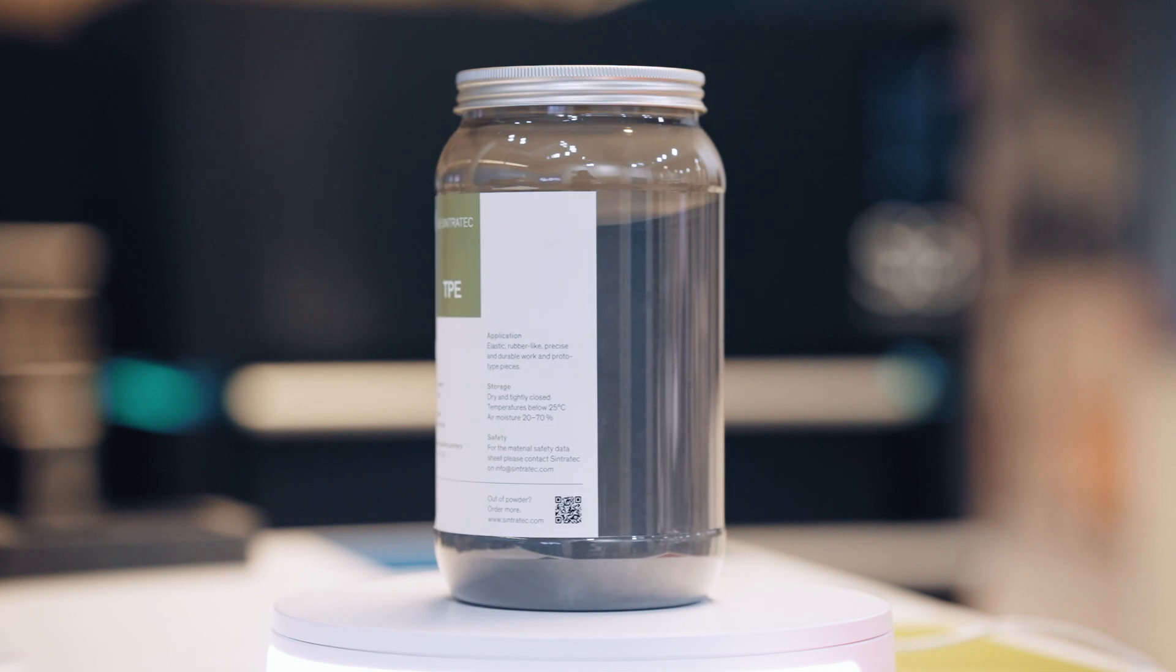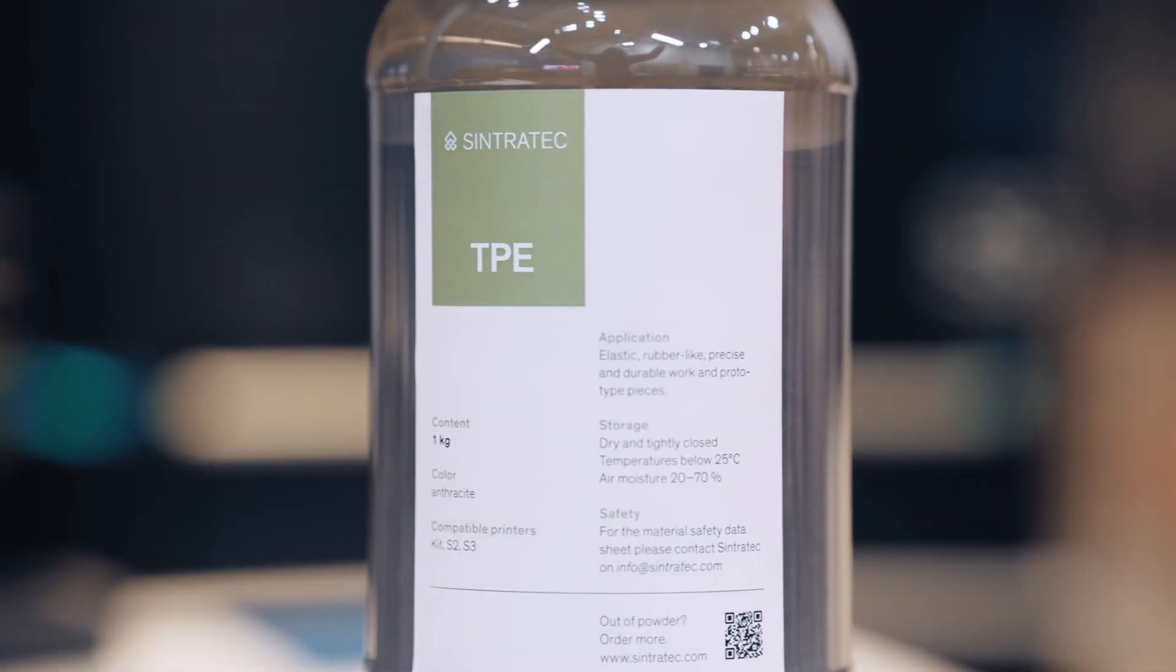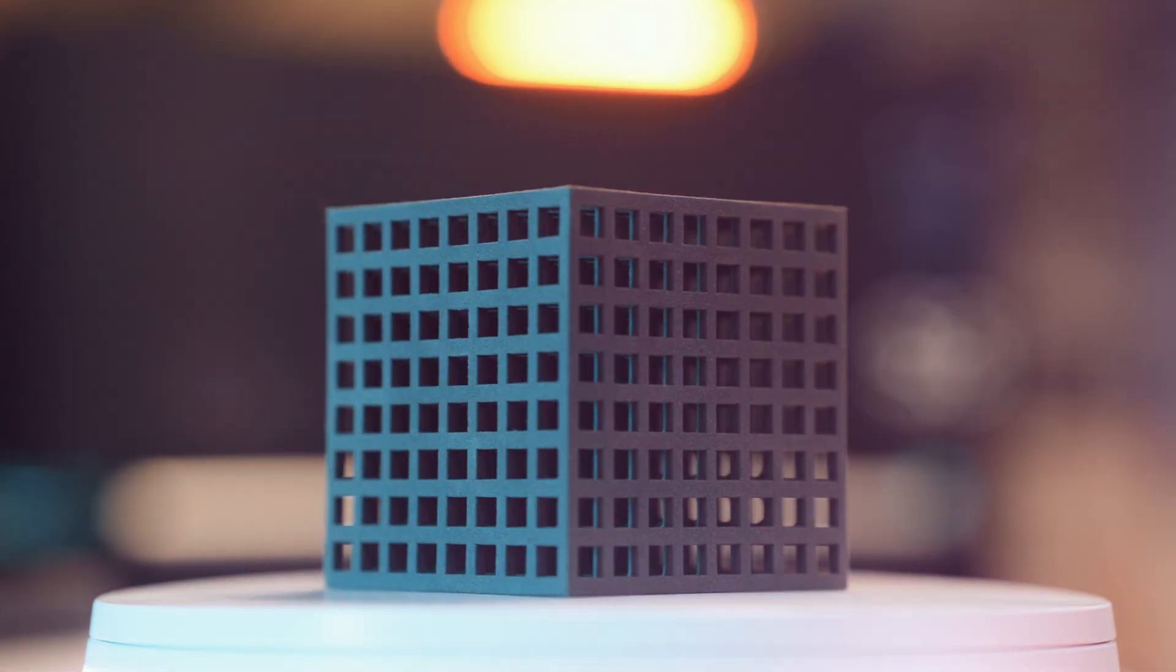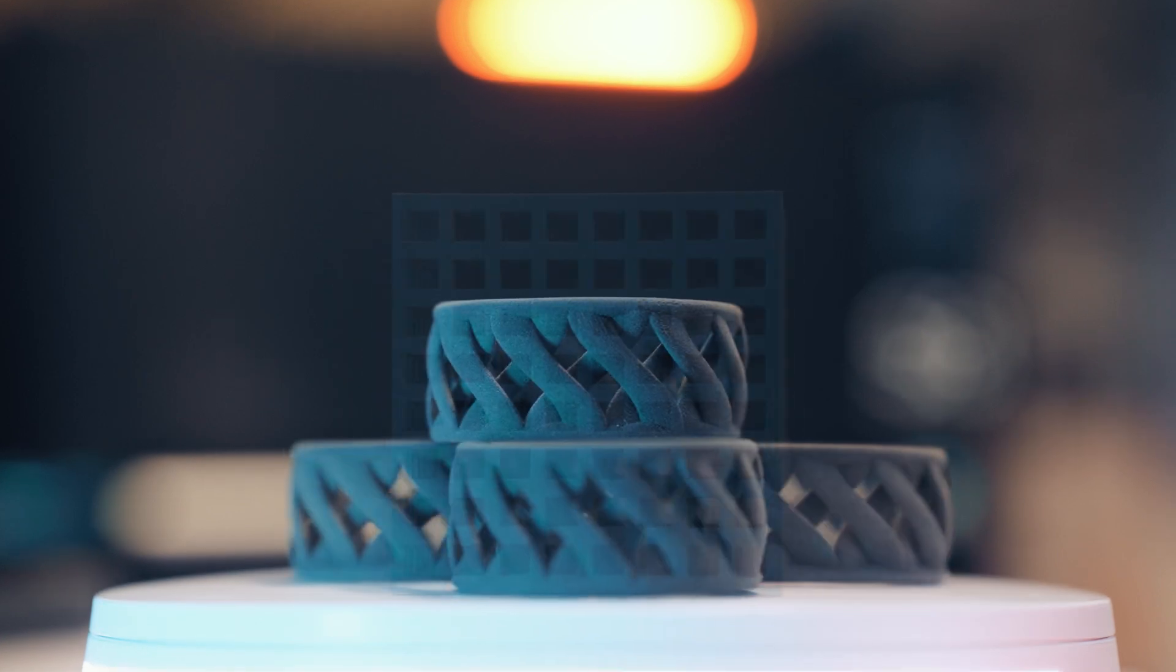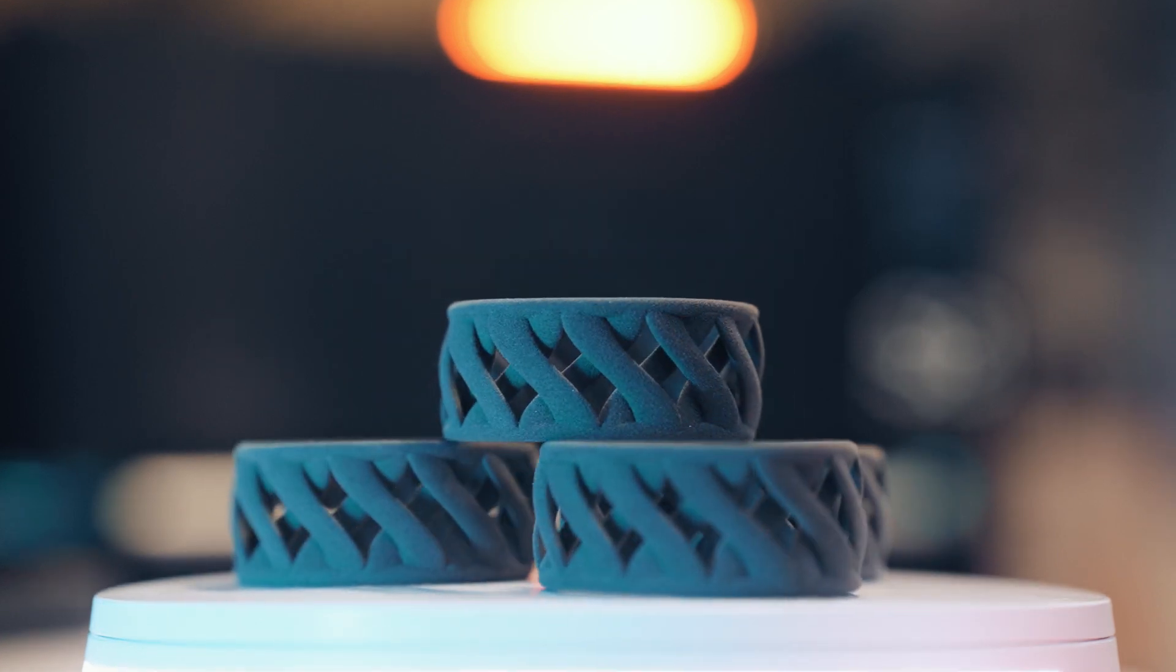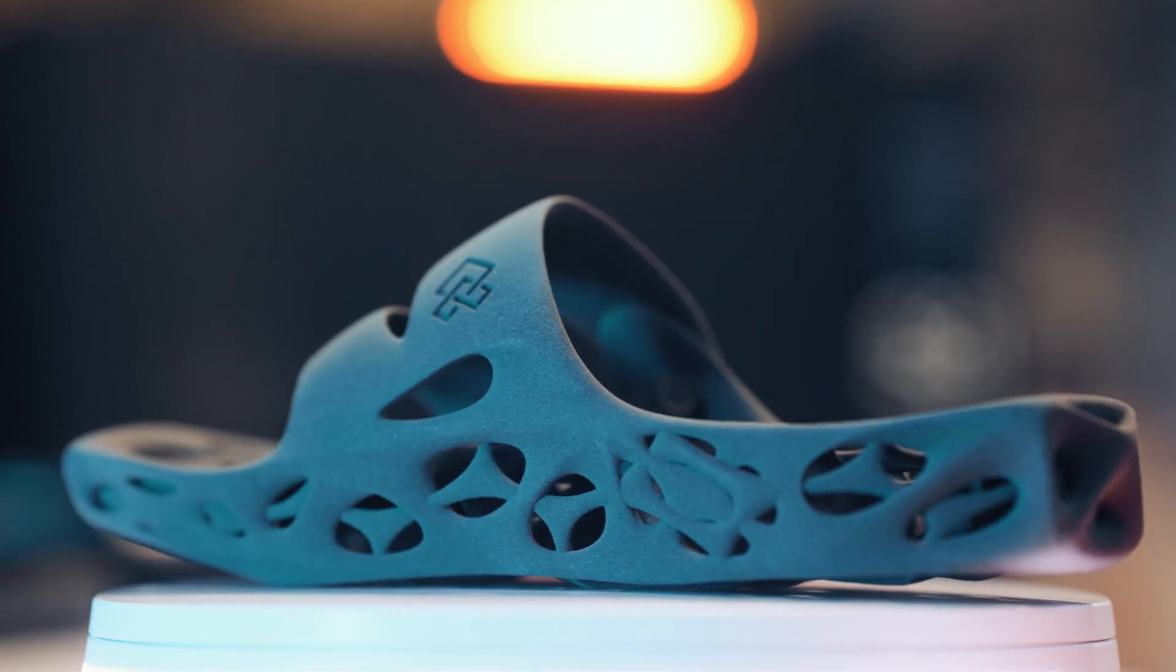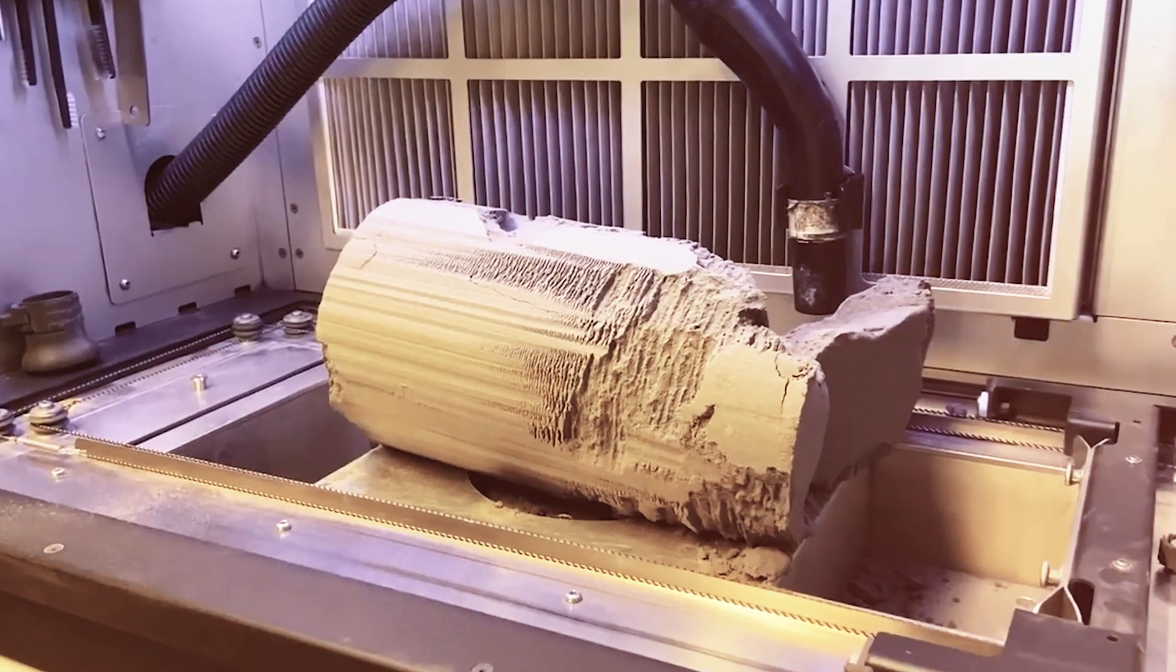Thermoplastic elastomer or TPE for short is a common industrial plastic that has also become popular in additive manufacturing, as it is one of the very few 3D printing materials that possesses elastic, rubber-like properties.